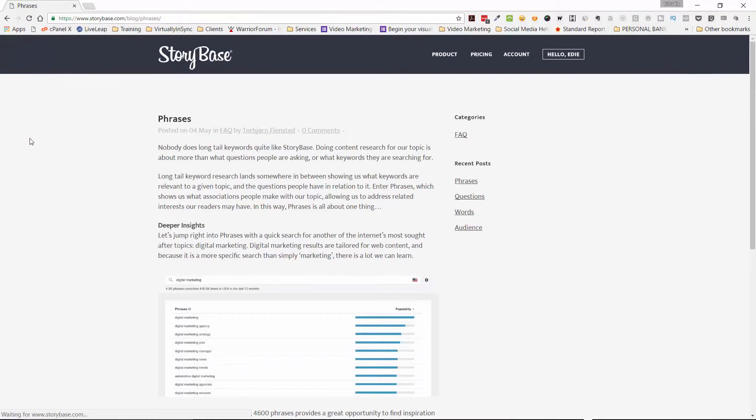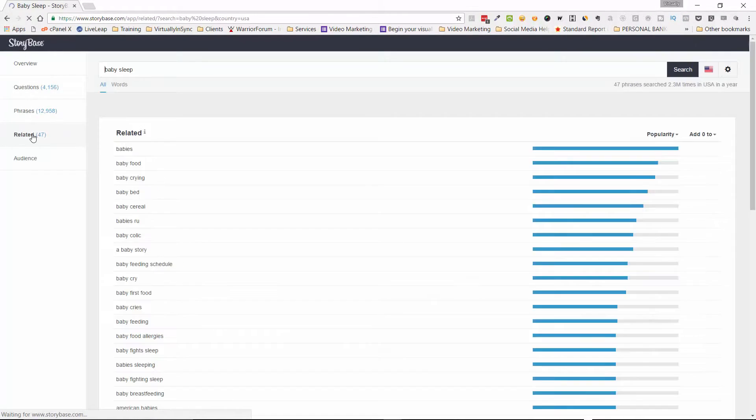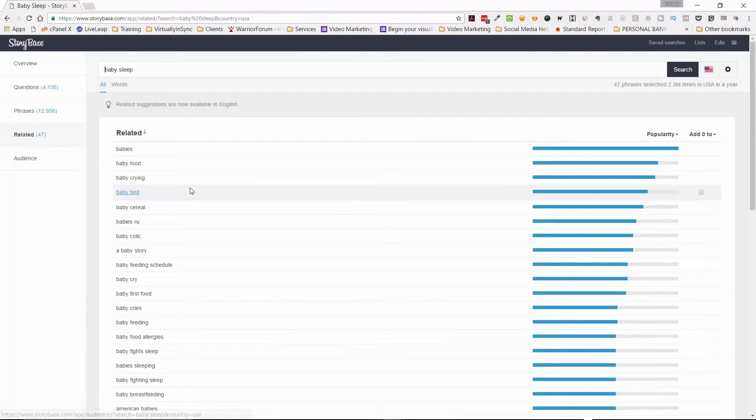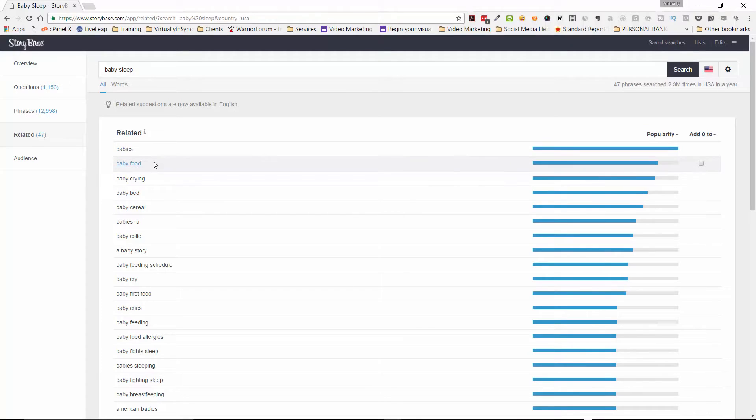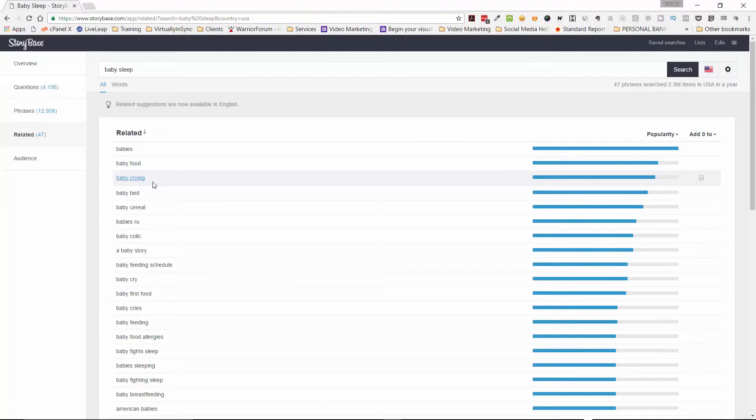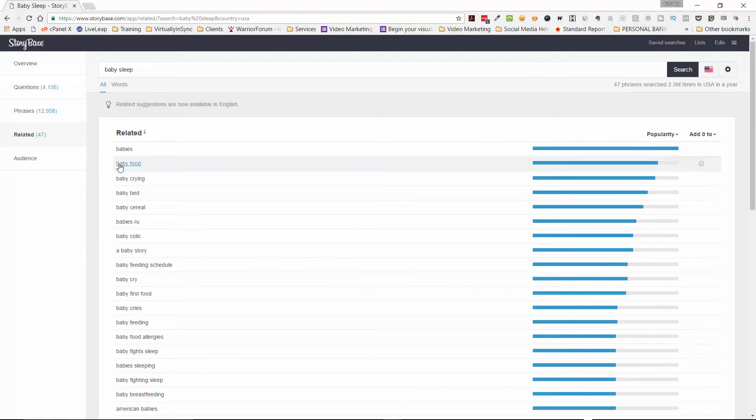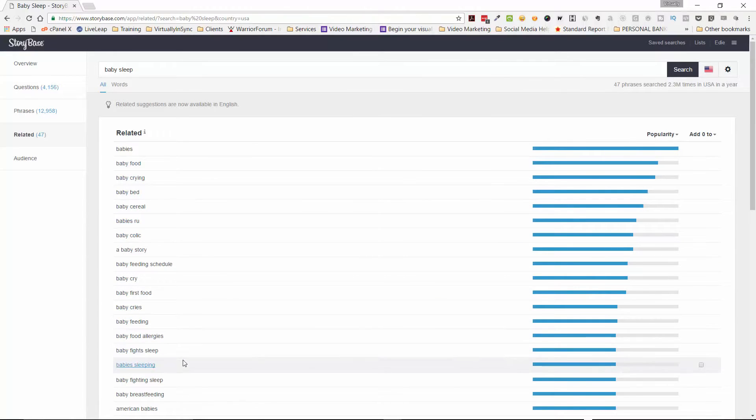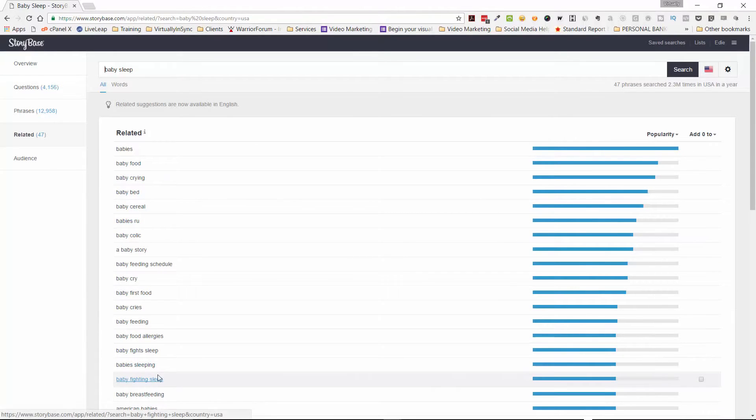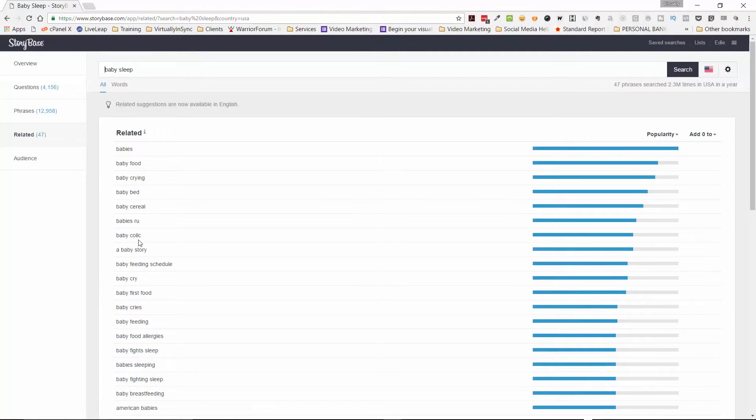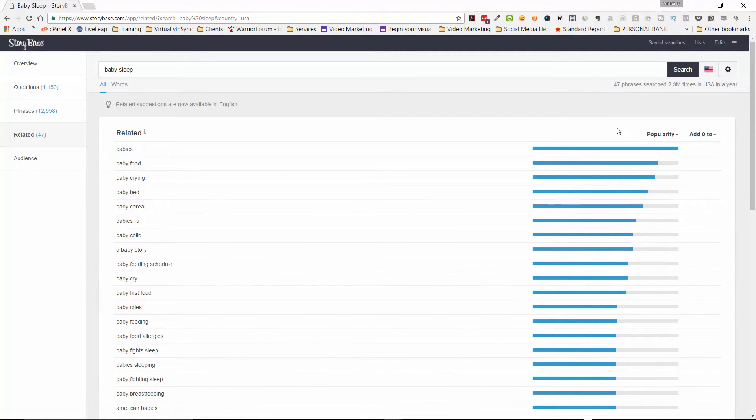So let's go back to related now. And so related would be anything that's relating to baby sleep. So it could be babies, baby food, baby crying, baby bed, things of that nature. And so whichever ones of these fit into the topic that you're going to be creating your content on, you can then use these as well.